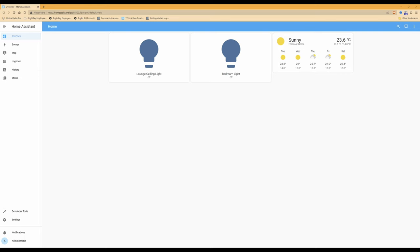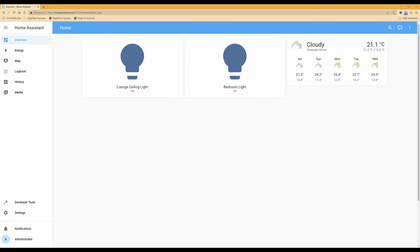Firstly, we have the tablet and it's already powered on and connected to my local Wi-Fi network. As you will see on the screen, I'm also logged into Home Assistant as an administrator, using the normal internet browser on my PC.